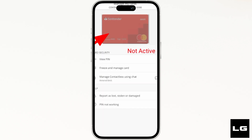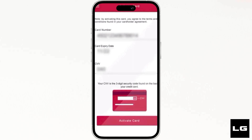It will show you all the cards that you have added. Head over to the card that you want to manage. Once you are in here, you will have to enter your card number, card expiry date, and also the CVV code.